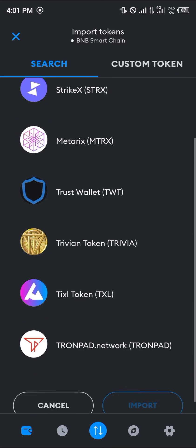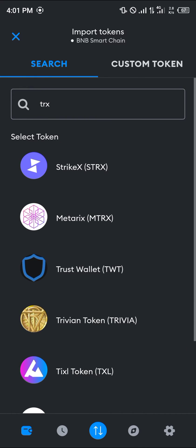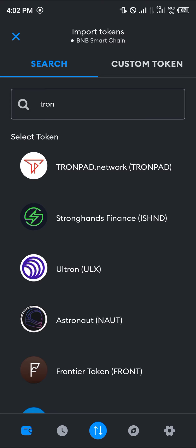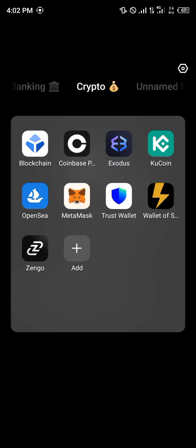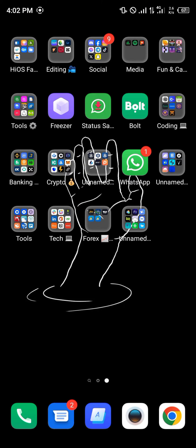Once you search for TRX, scroll until you find Tron. If you can't find Tron here, simply click on the 'Custom Tokens' tab and add the token address, symbol, and decimal. You can get all of this information from the website, the link to which will be in the description of the video.